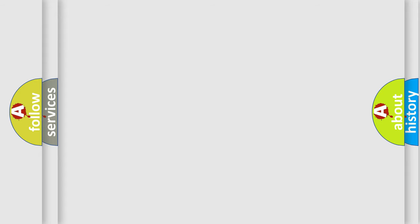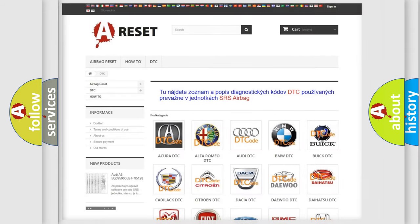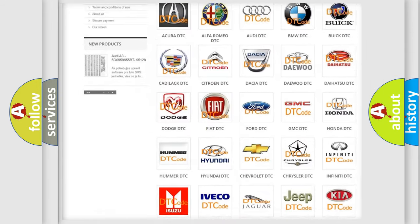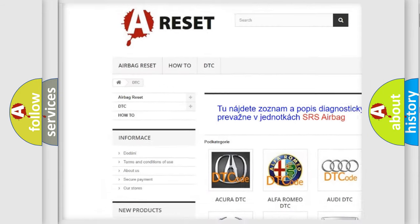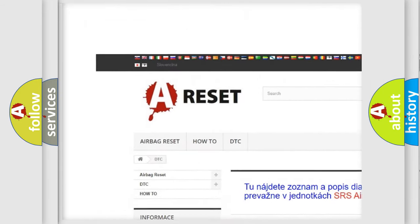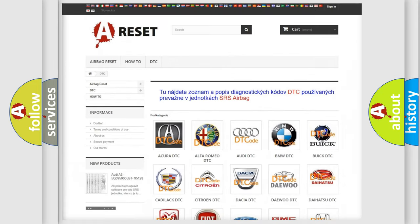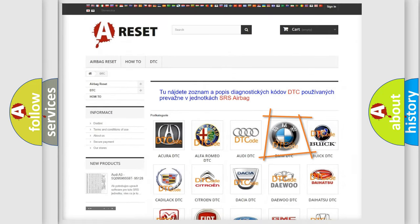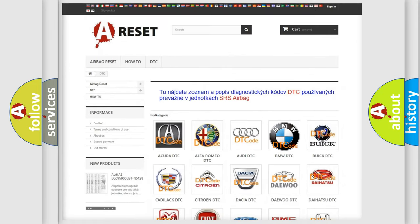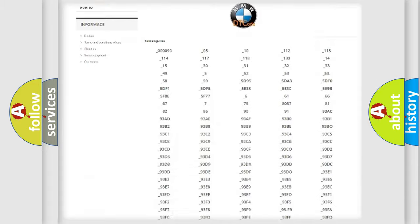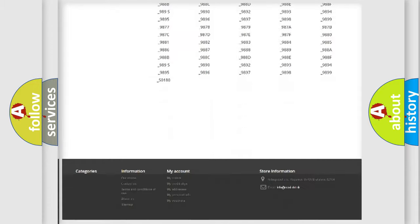Our website airbagreset.sk produces useful videos for you. You do not have to go through the OBD2 protocol anymore to know how to troubleshoot any car breakdown.